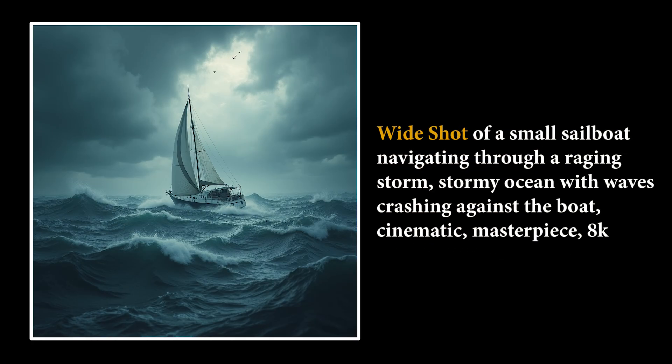Wide or long shot. Set the camera far from the subject to capture the entire scene, including the background environment. This shot shows the character or any special things smaller than the location and establishes context and scale.